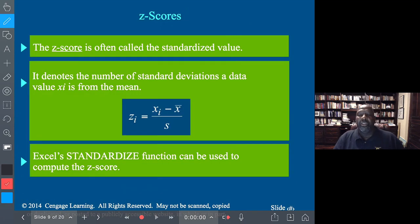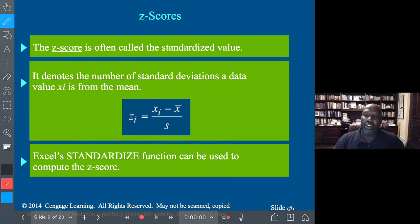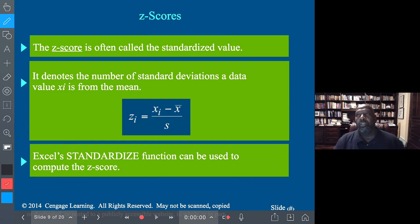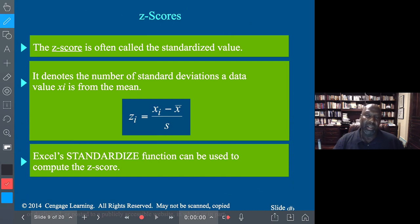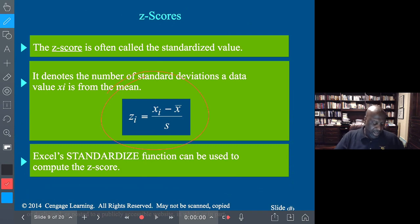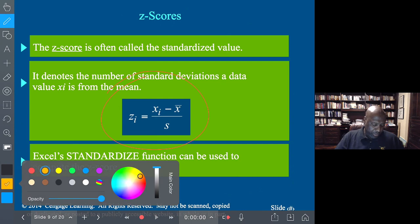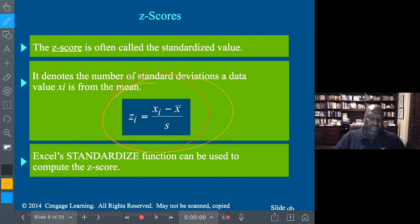Now let's look at Z-scores. What is a Z-score? I'm really glad we're doing this in Chapter 3, because we come back to it in Chapter 4, which is extremely crucial. A Z-score is a way of measuring the distance that values are from the mean, but expressing that distance in standard deviations. So we often refer to it as a standardized measure.